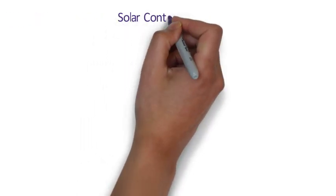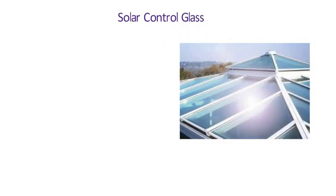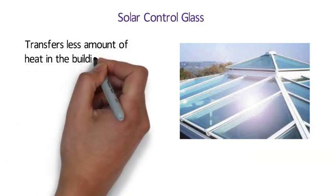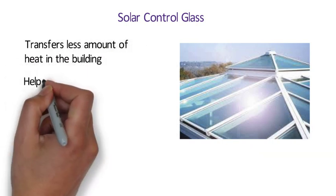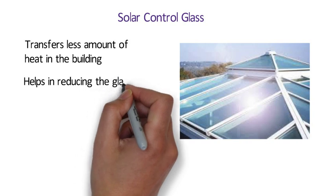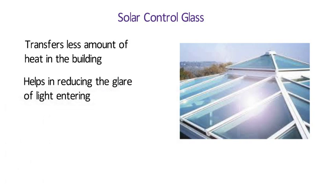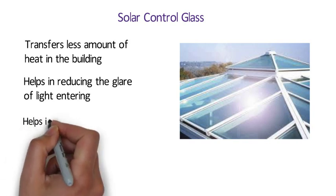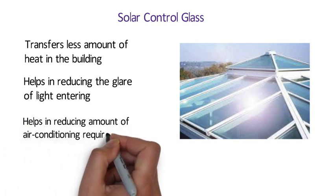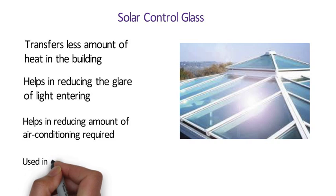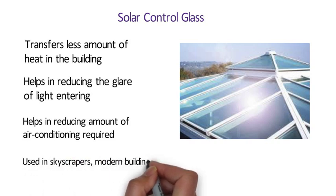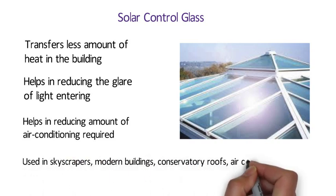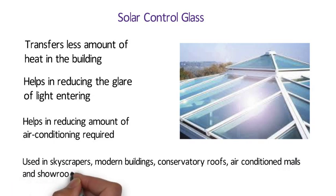Number 8 Solar Control Glass. Solar Control Glass is a special oxide-coated glass which transfers less amount of heat in the building and also helps in reducing the glare of light entering. For tropical countries like India, this type of glass is very suitable as it helps in reducing the amount of air conditioning required. It is used in skyscrapers as glass facades in modern buildings, conservatory roofs, air-conditioned malls and showrooms.